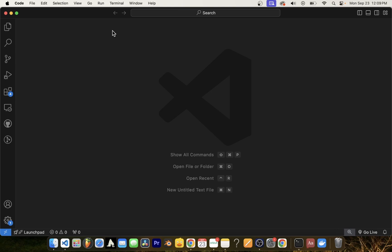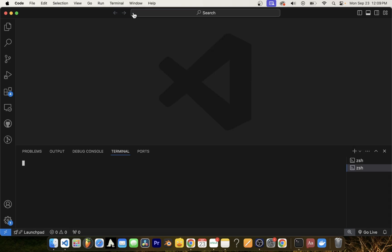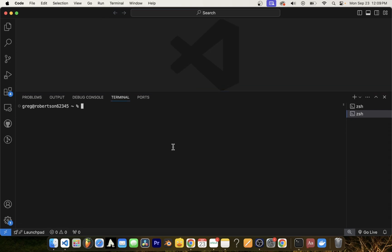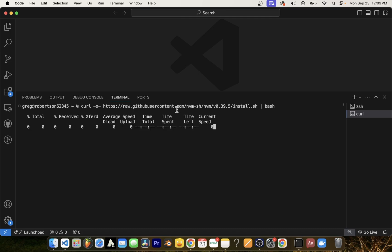Once you open VS Code, go ahead and go to Terminal and create new terminal. Go ahead and take the link from the description of this video and paste it directly into Terminal. Now, this is going to install Node.js using something called Node Version Manager or NVM.